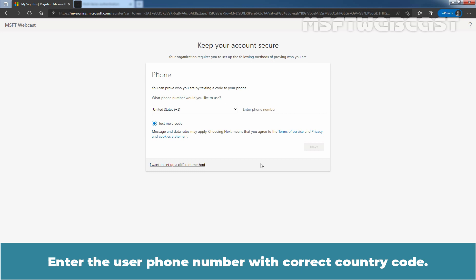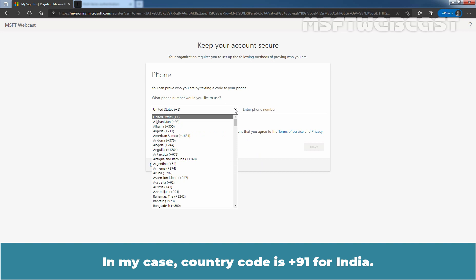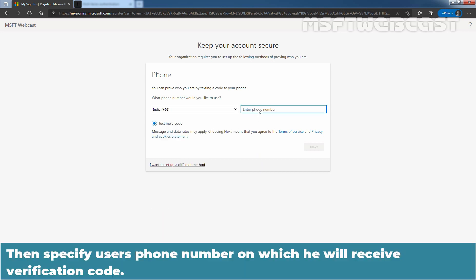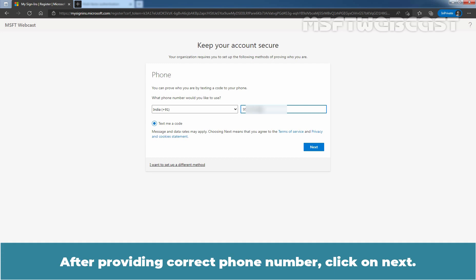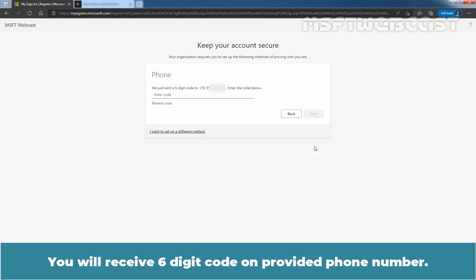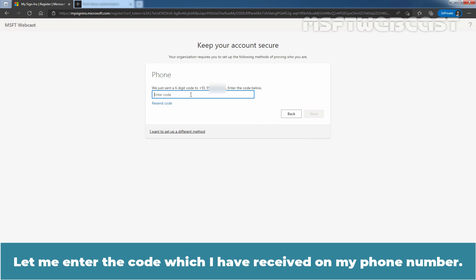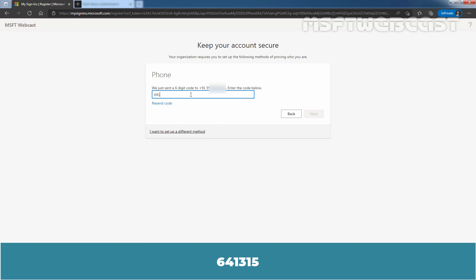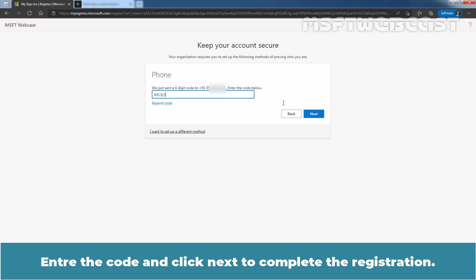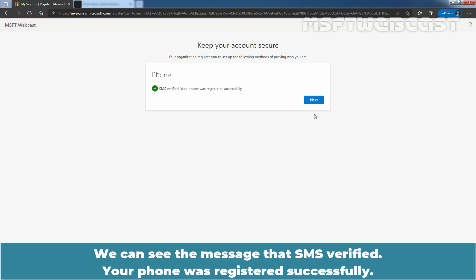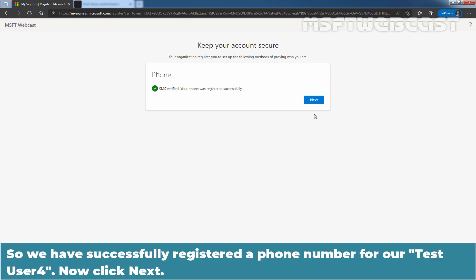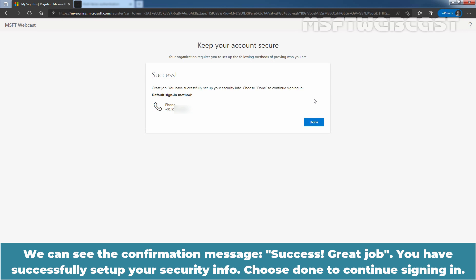Enter the user phone number with the correct country code. In my case, the country code is +91 for India. Let me select India. Then specify the user's phone number on which they will receive the verification code. After providing the correct phone number, click on Next. You will receive a 6-digit code on the provided phone number. Enter the code and click Next to complete the registration. We can see the message: SMS verified, your phone number was registered successfully. We have successfully registered a phone number for our test user 4. Now click Next. We can see the confirmation message: Success, great job. You have successfully set up your security info. Choose Done to continue signing in. Click on Done.